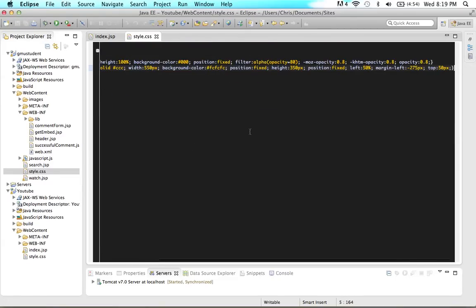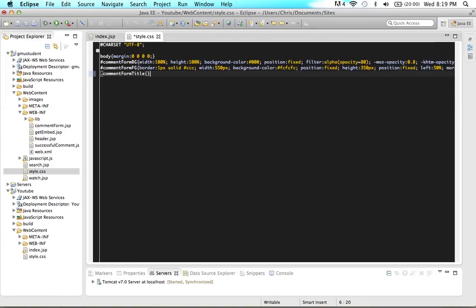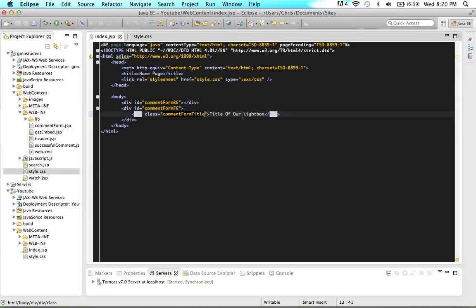In our CSS styles, we use a dot because this is a class. When you have an ID you use a pound, when you have a class you use a dot. So type dot and then the name of the class — paste in comment form title — and add empty braces. Give it a font-weight of 800, a font-size of 25 pixels, a color of #031d40, and a margin of 8px 0 15px 8px. Save that, and in our index.jsp everything should work fine.